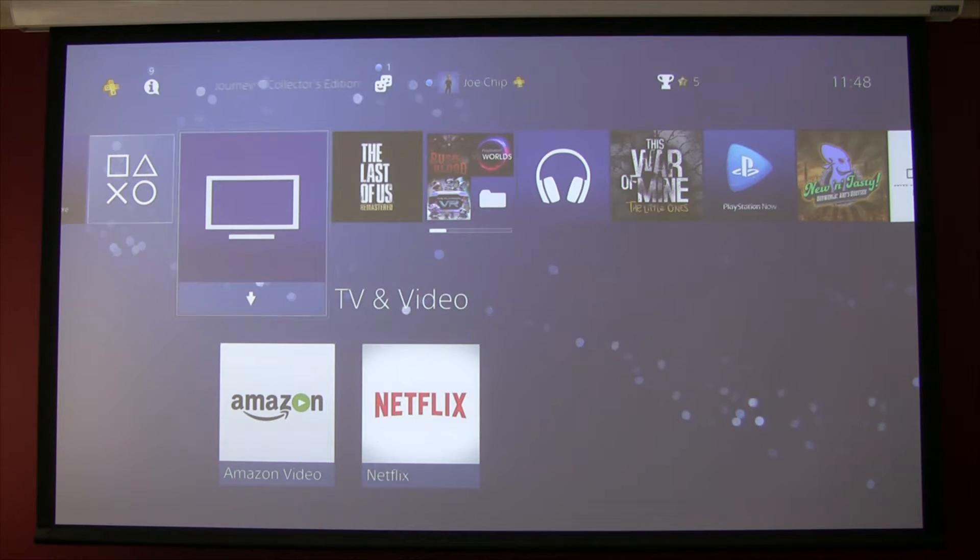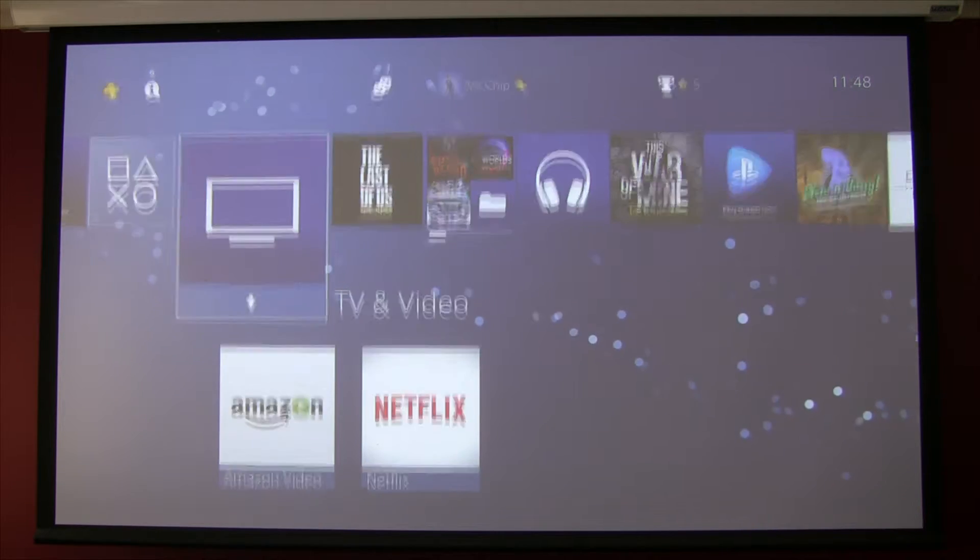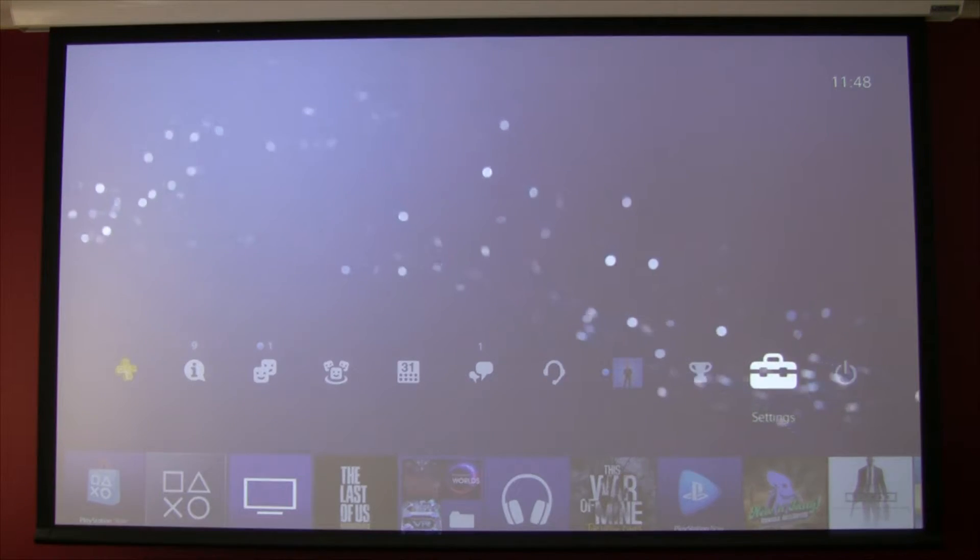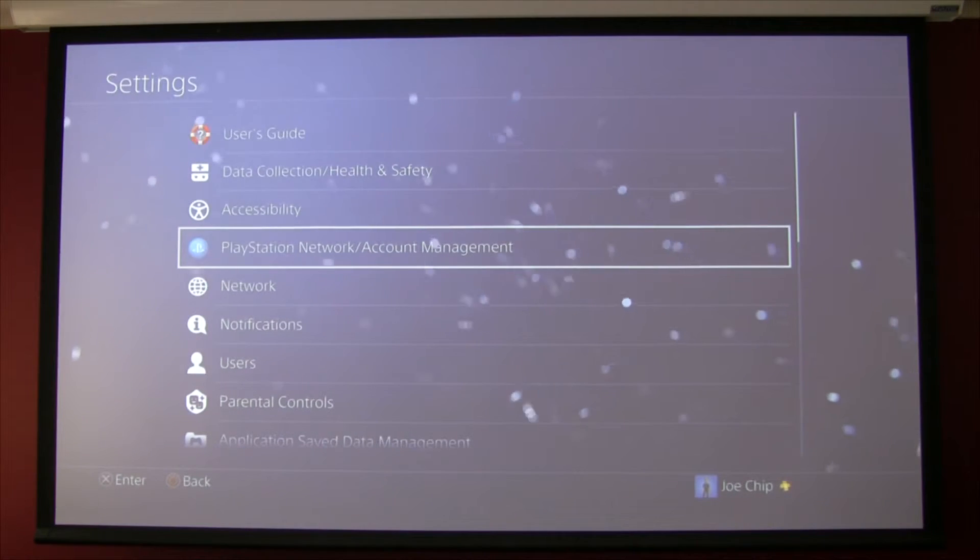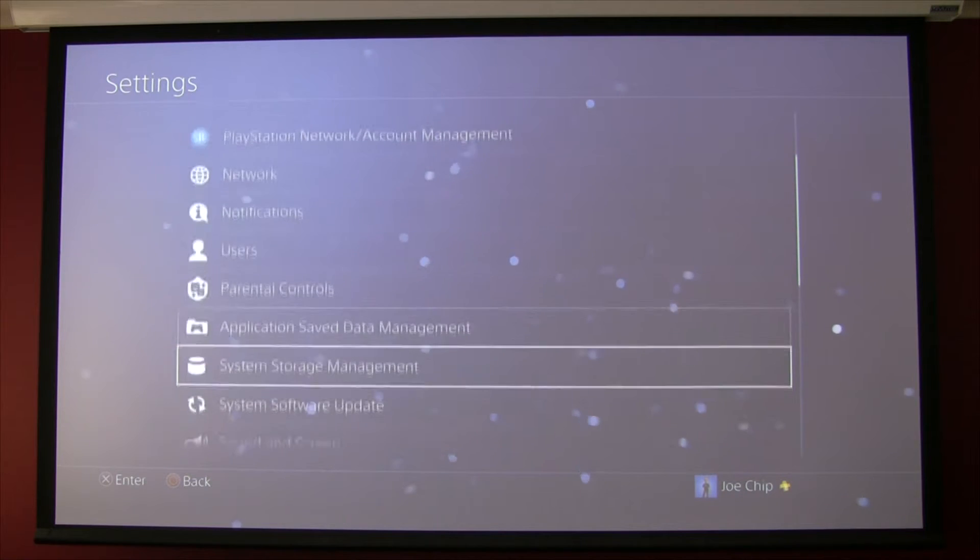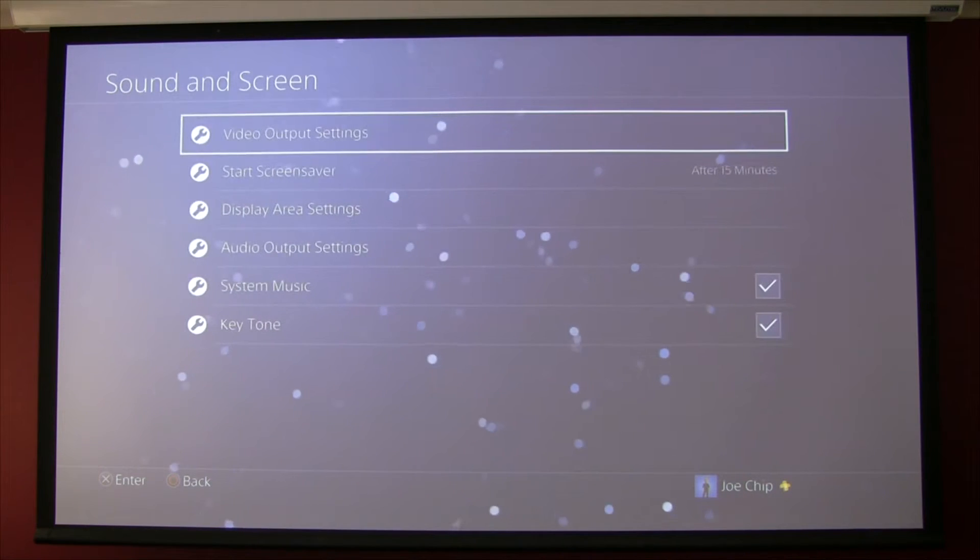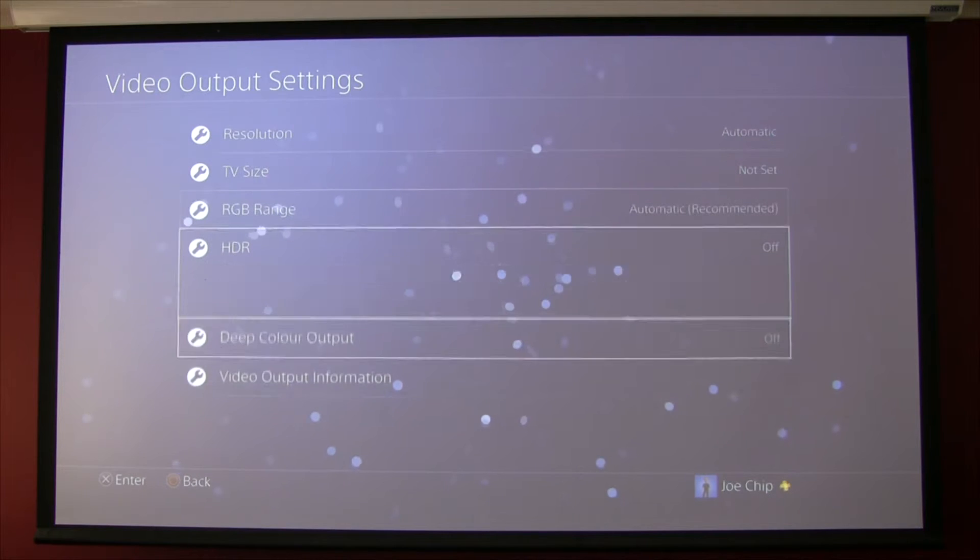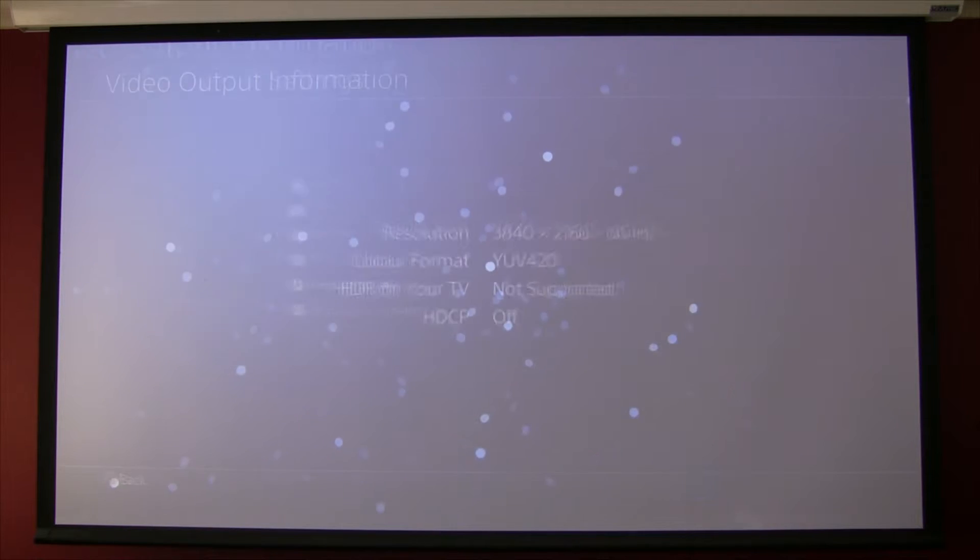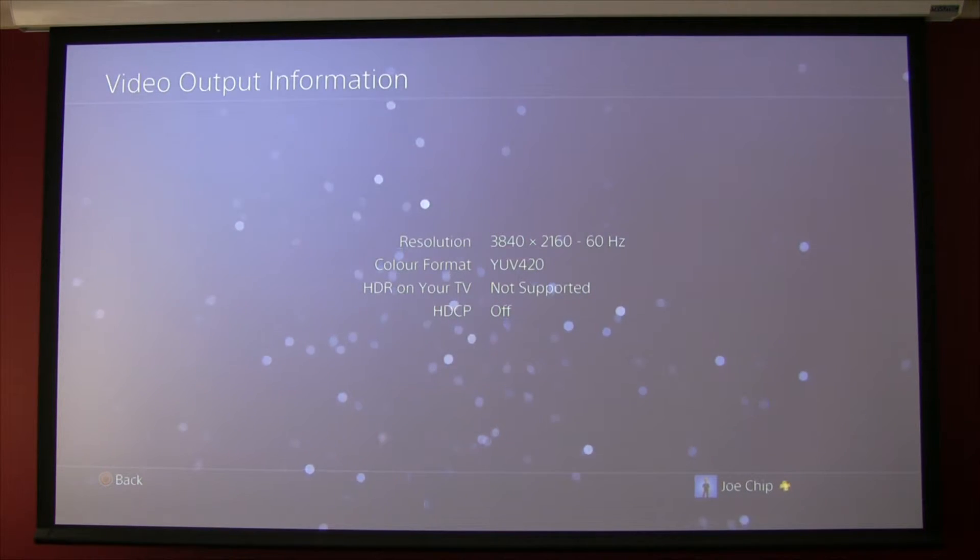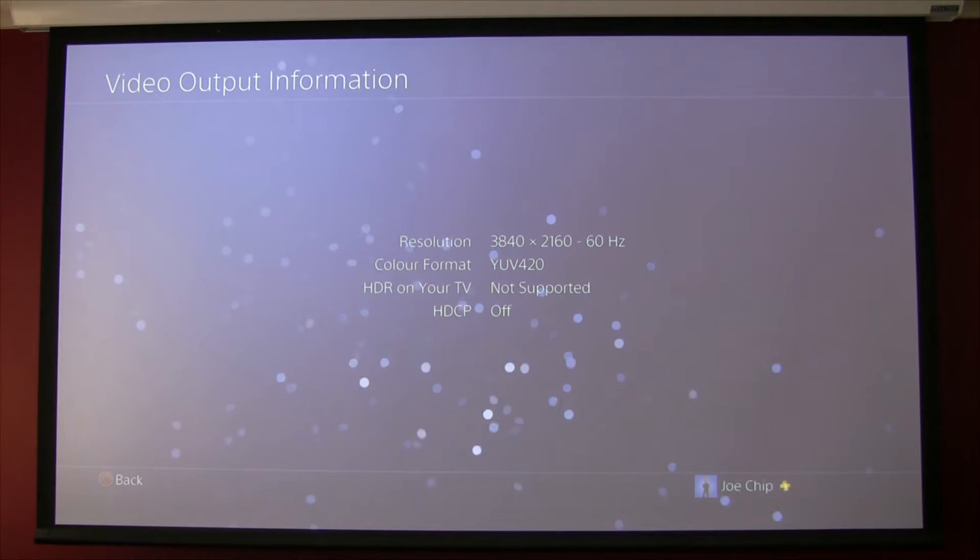So first thing we want to have a look at is, see our settings, and go into settings and then go down to sound and screen and video output settings and video output information. And if you look on there it's 3840 by 2160, so that's fine.